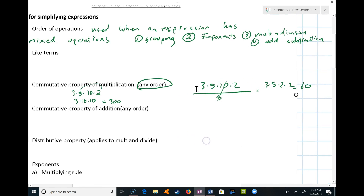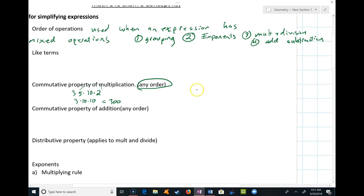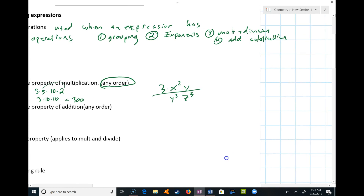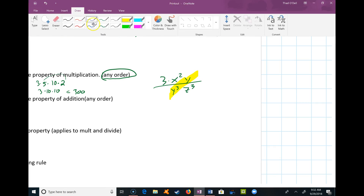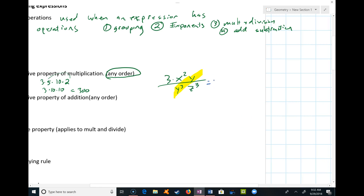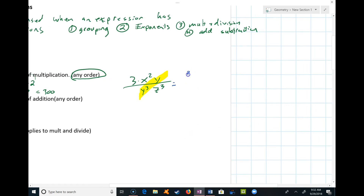This also applies when there are variables. If we have 3x²y over y³z³, I notice it's nothing but multiplication and division, so the commutative property of multiplication applies. I can multiply or divide in any order as long as I keep track of what's dividing. I can take care of the y's first — that leaves just y² on the bottom, and nothing else simplifies, so I'd have 3x² on top and y²z³ on the bottom.